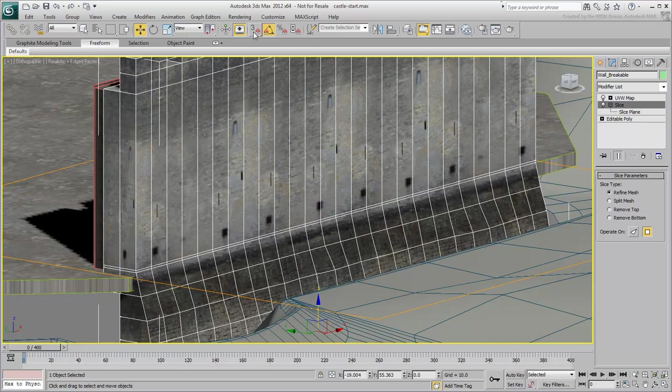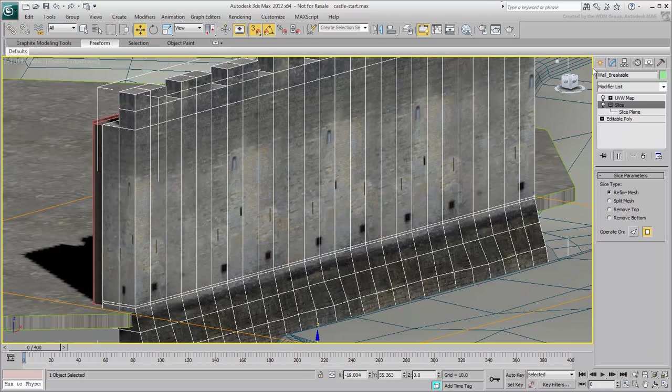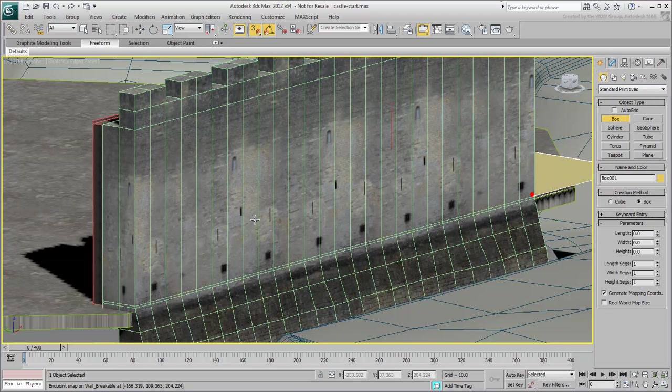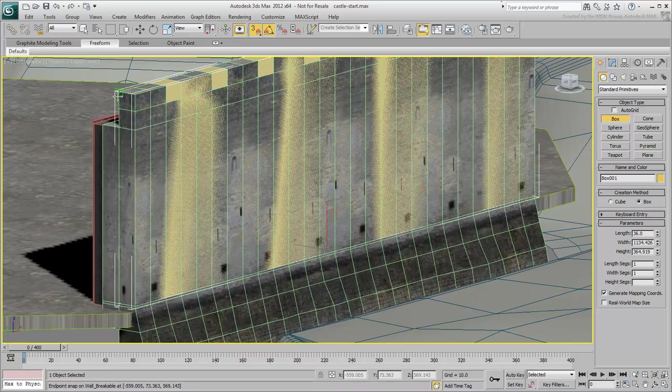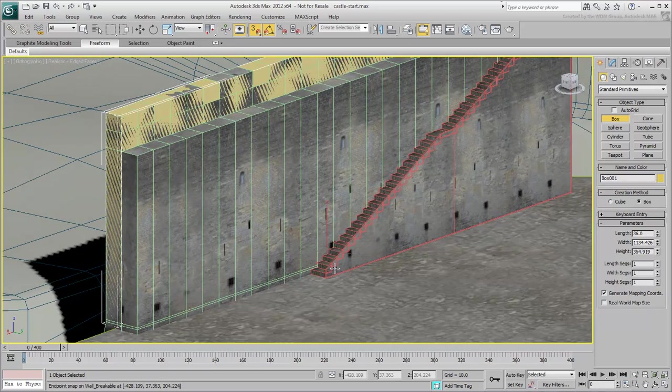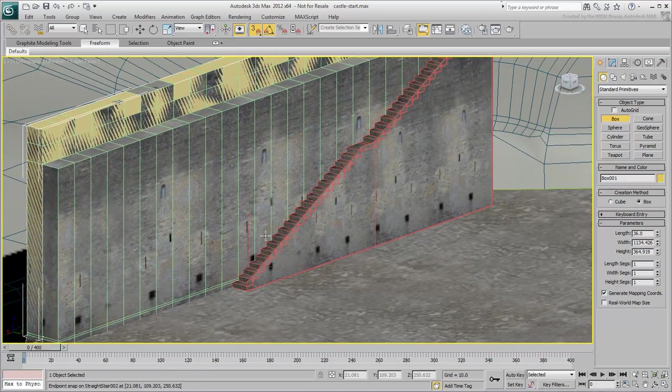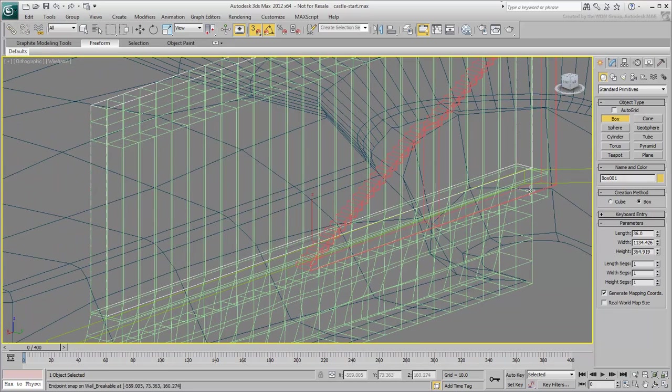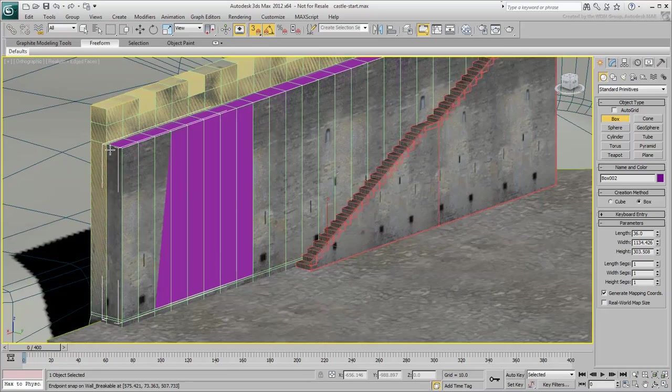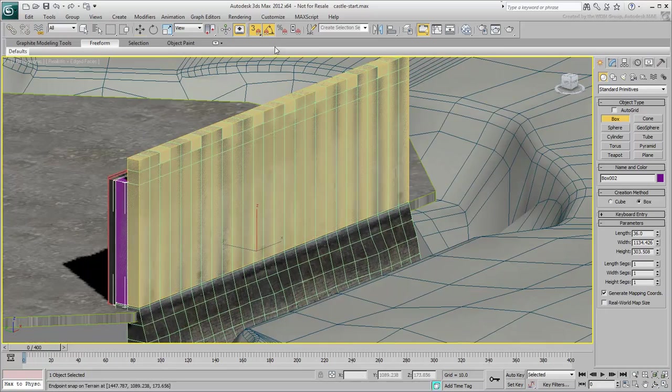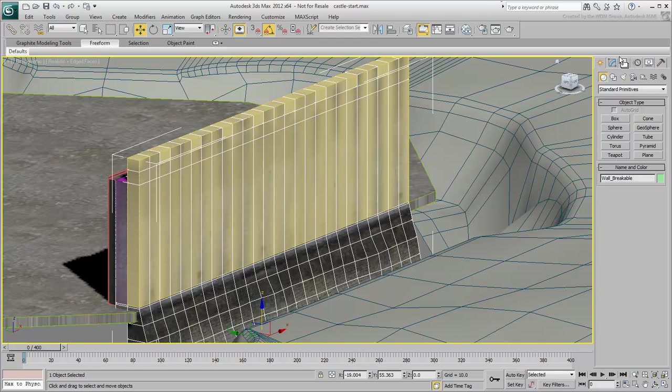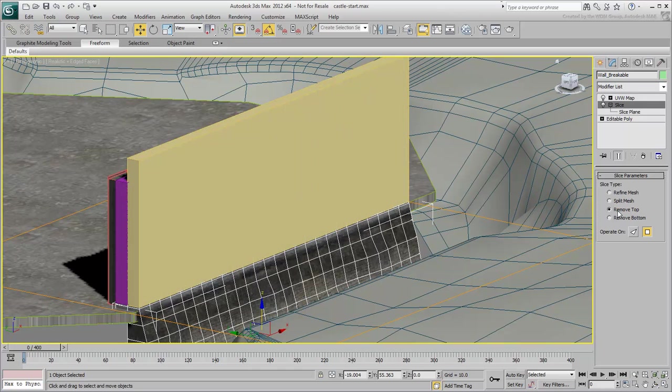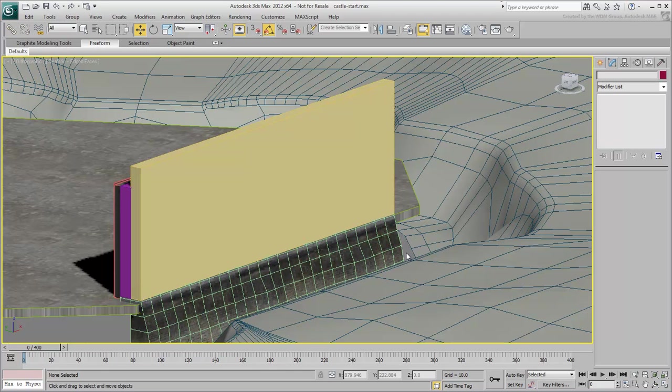Enable Snap mode and set it to Endpoint only. Create two boxes that represent the two sections of the wall, the ramparts and the watch path. Select the original wall again and at the Slice modifier level, choose the Remove Top option. You can now see the two boxes better. With the wall replaced by two boxes, you are now ready to use a free script that will replace the boxes with stone blocks. This is what you will do next in Part 2 of this series.